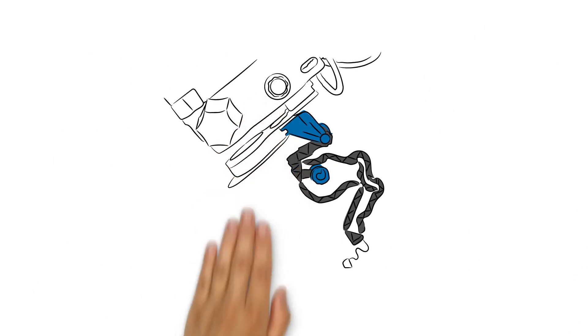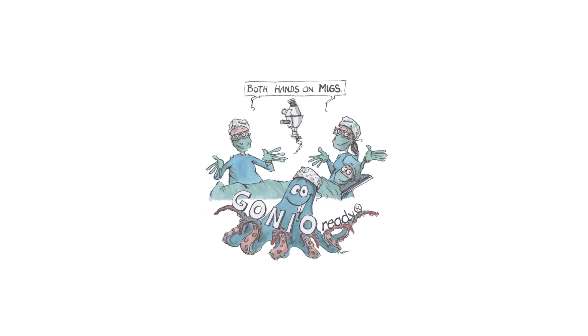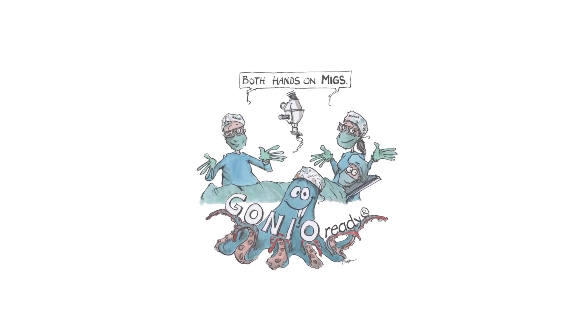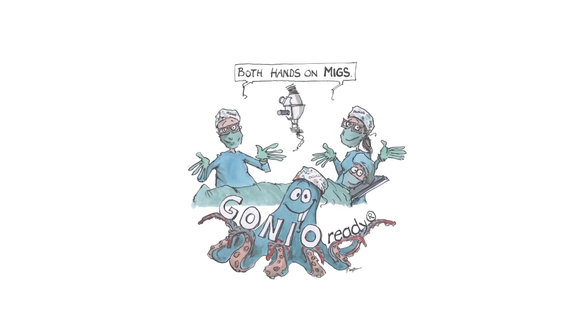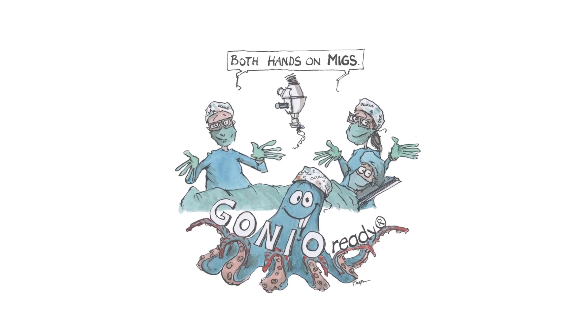The GONYO READY thus allows you to perform mix or any other operation for which you use a GONYO lens with two hands and complete precision. No octopus needed.